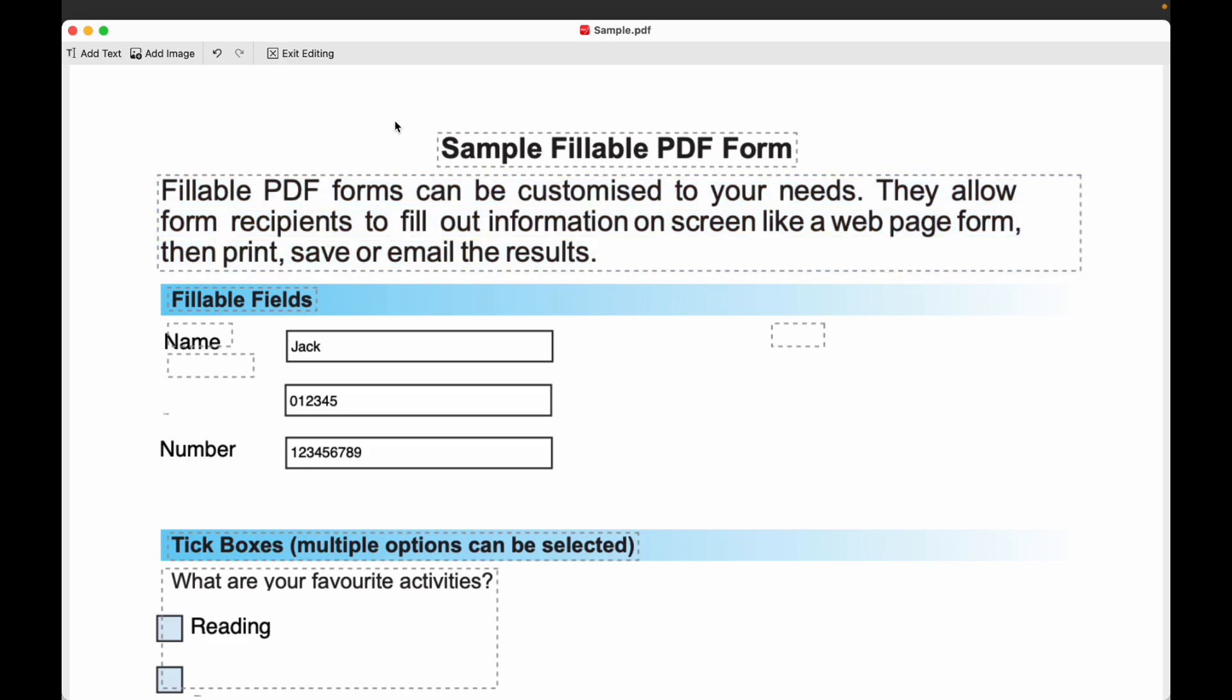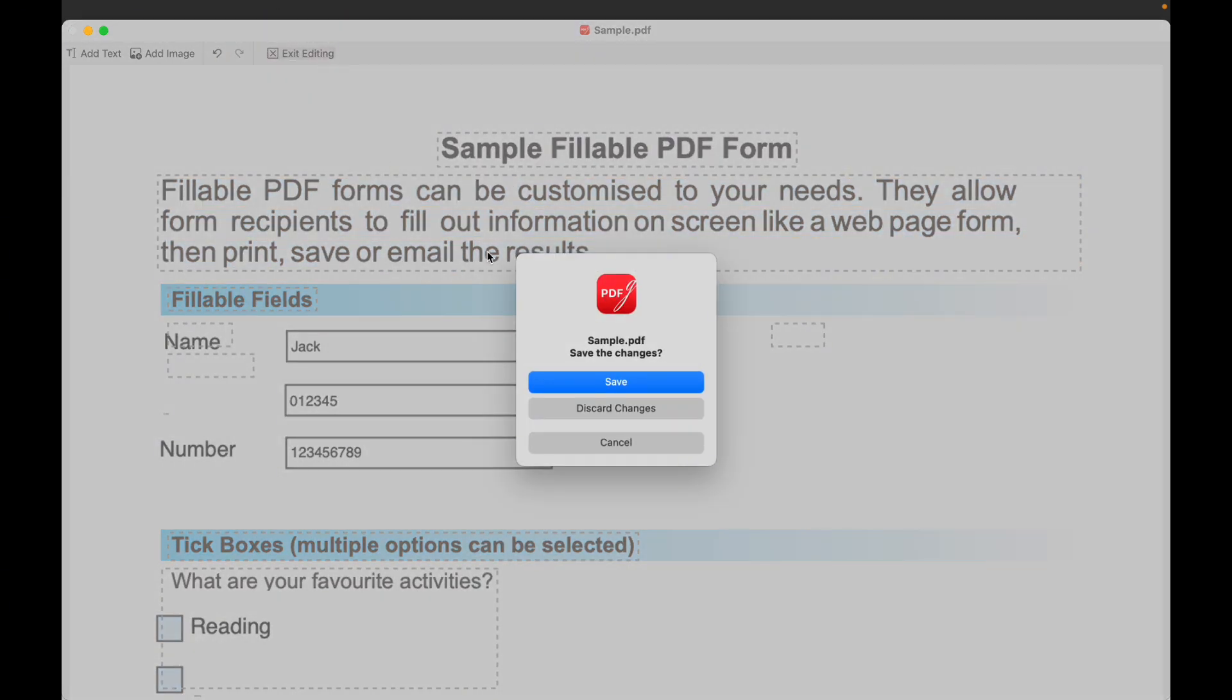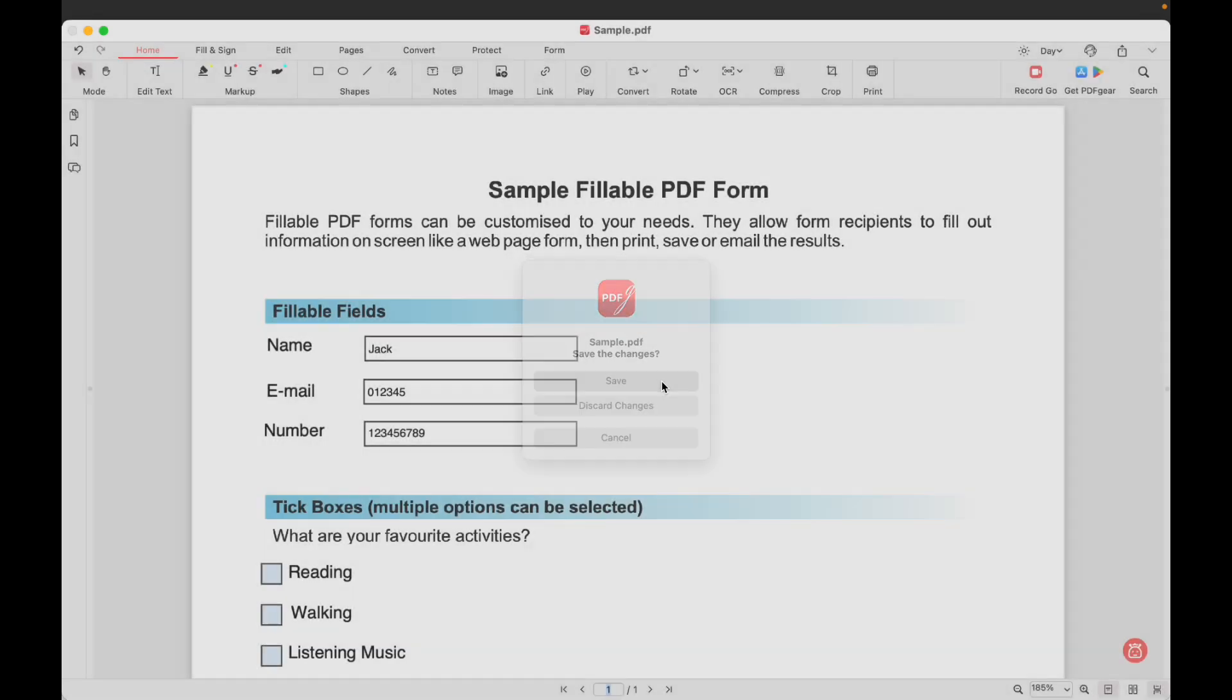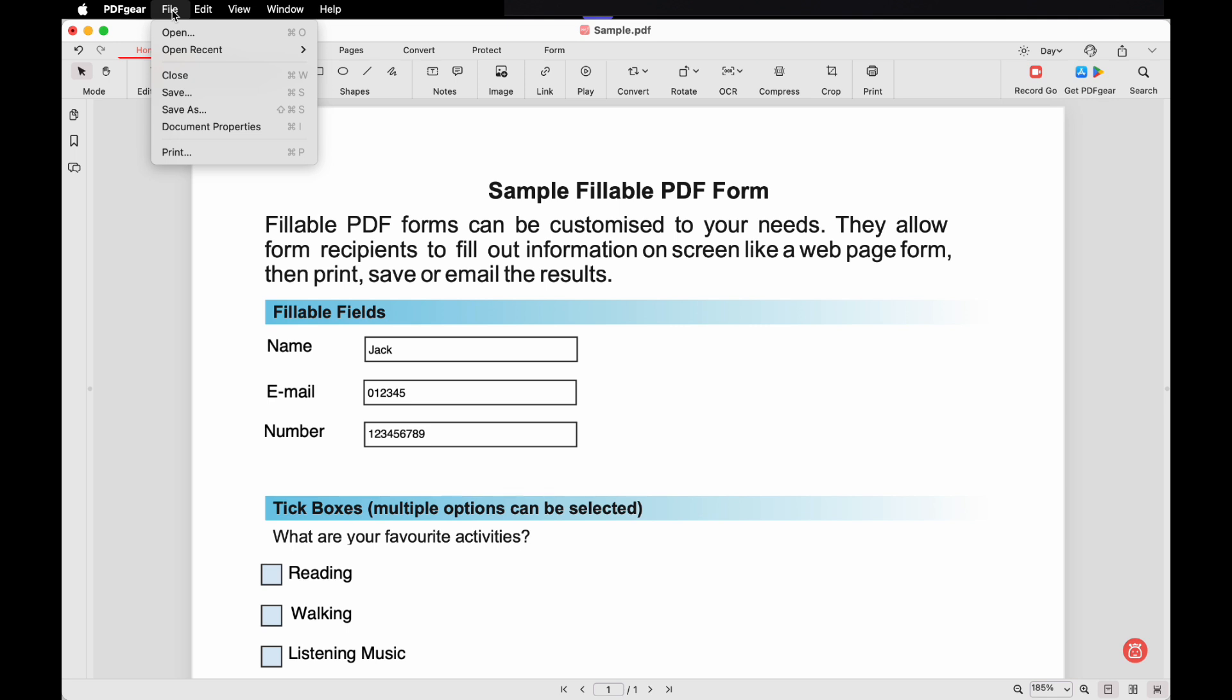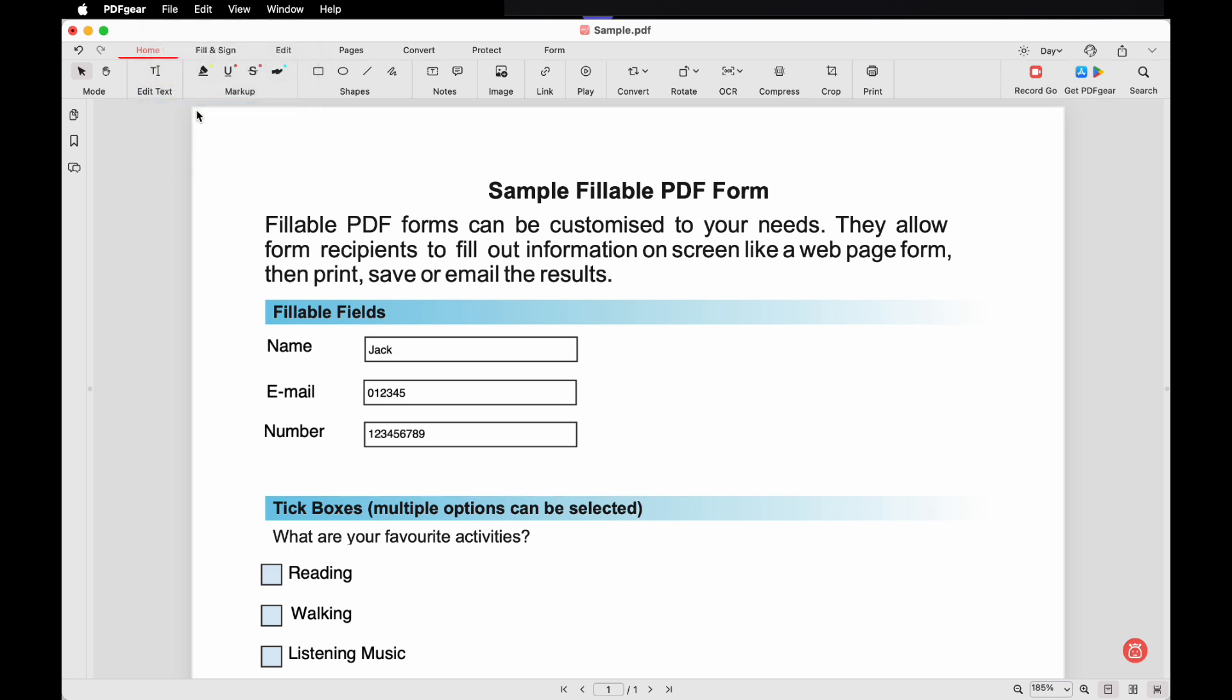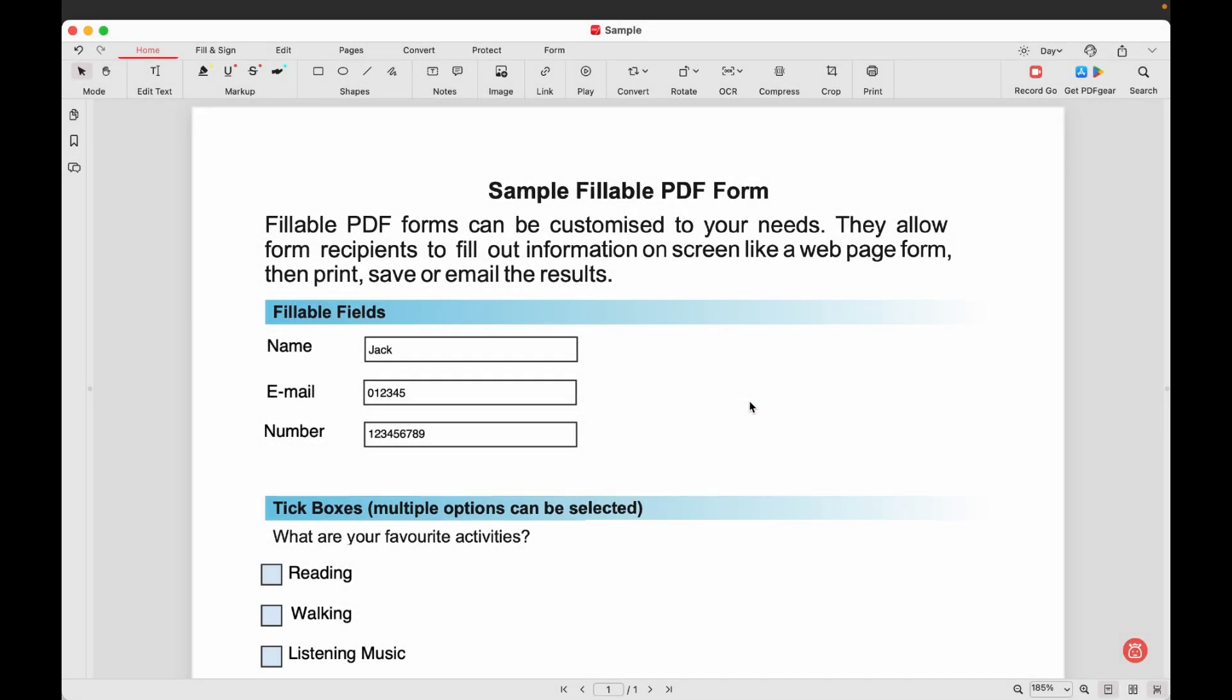When you're done, click the Exit Editing button to exit text editing mode. When you're done working, click the Save As button to save a copy of the new PDF, and the new PDF will be saved to the desired location on your Mac.